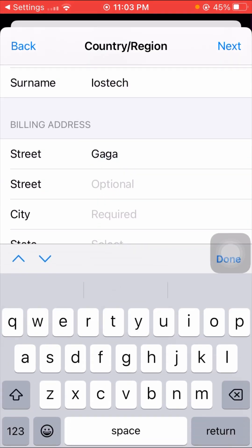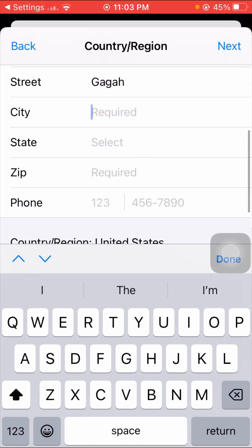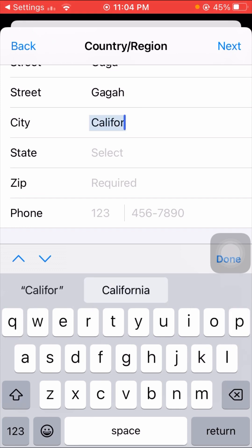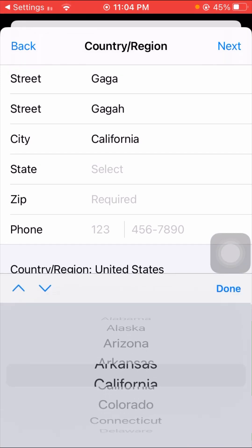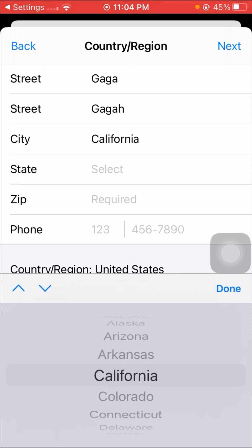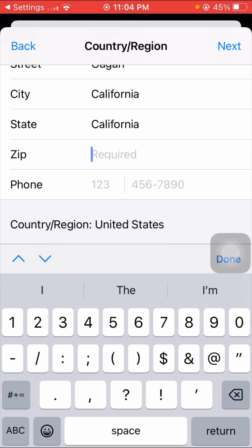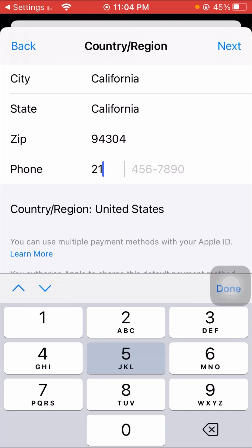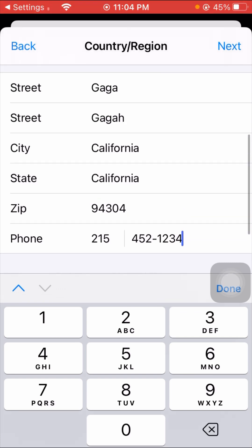Fill in your address details. Enter your city — I am putting California — then select your state, and enter the zip code: 94304. Then enter your phone number.